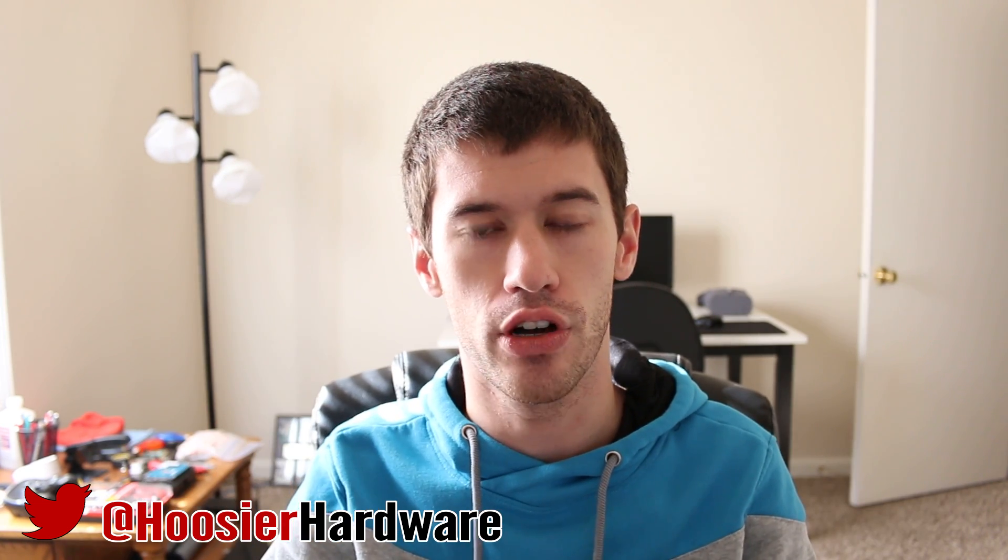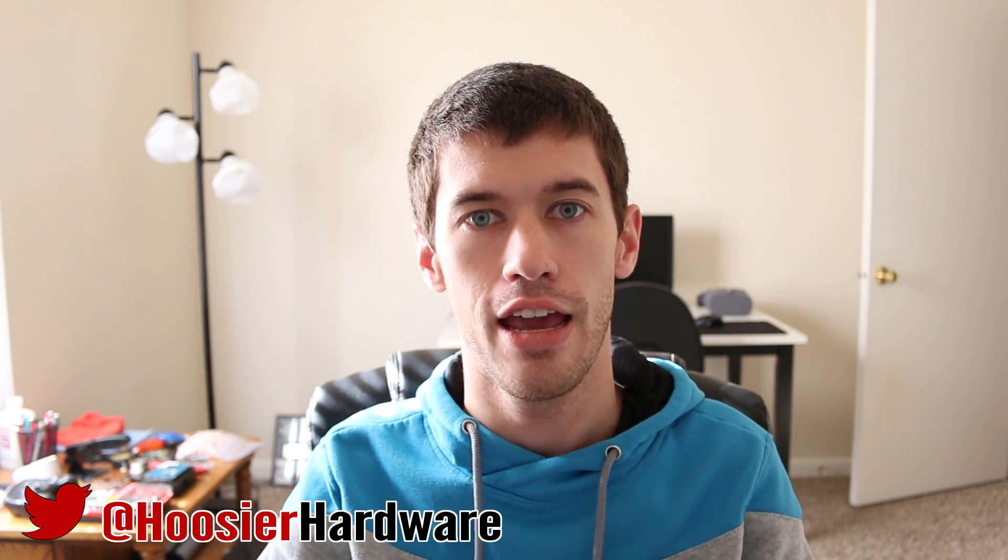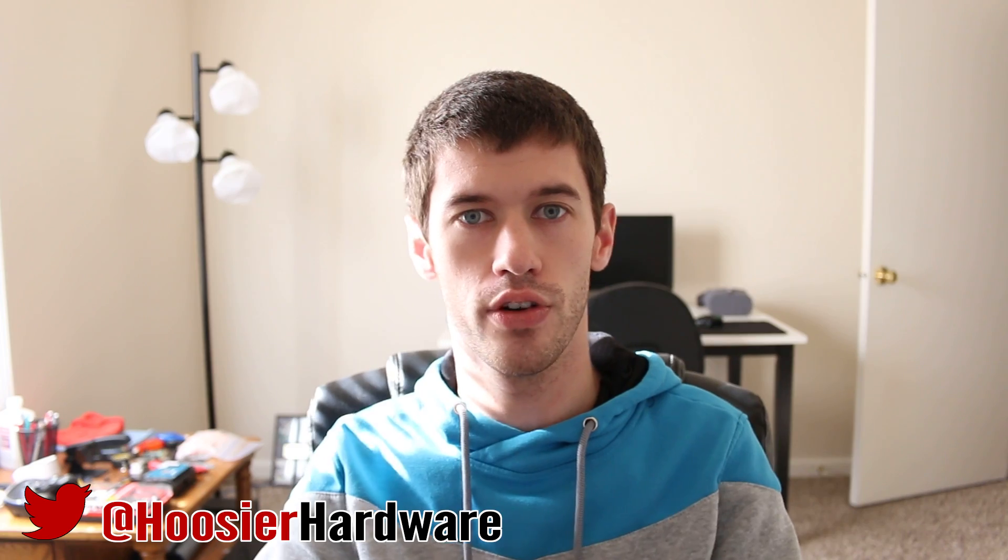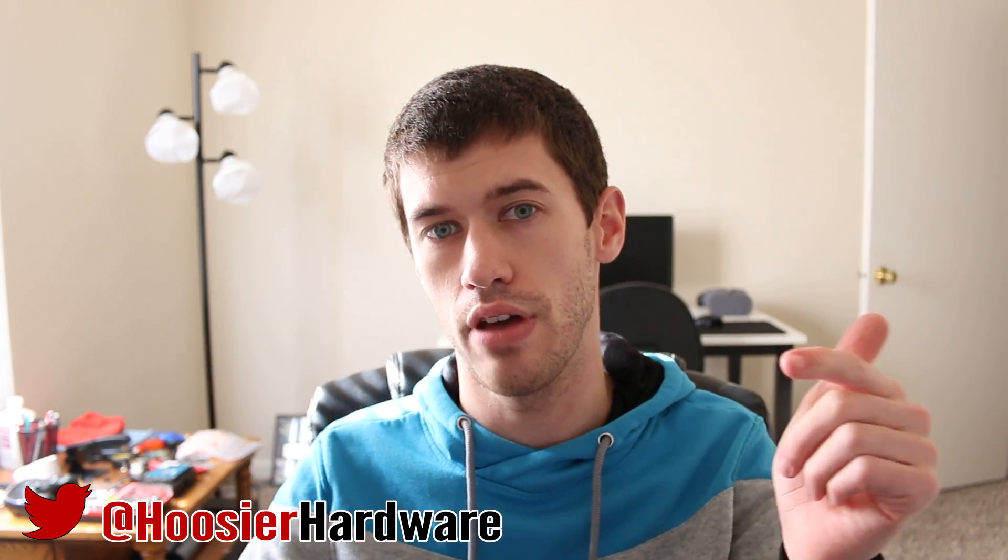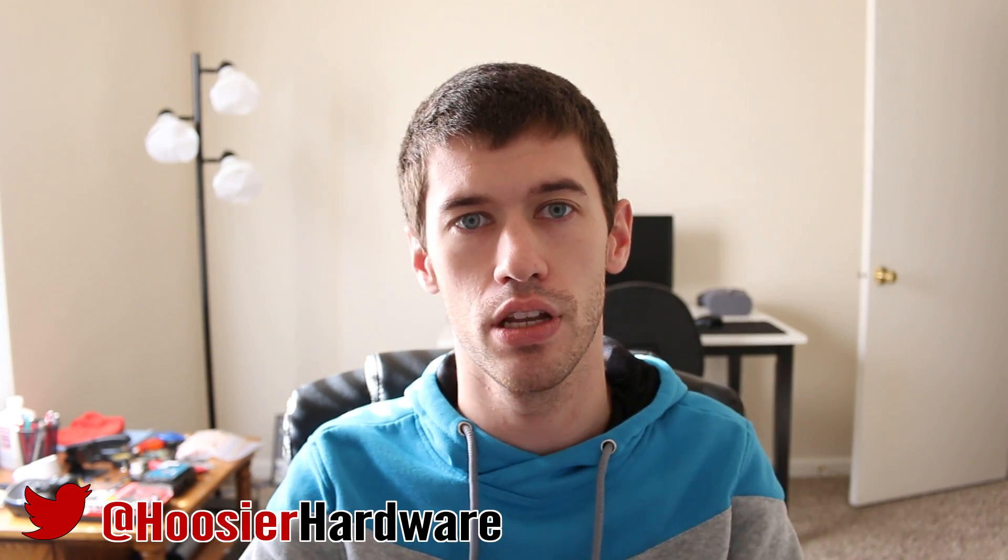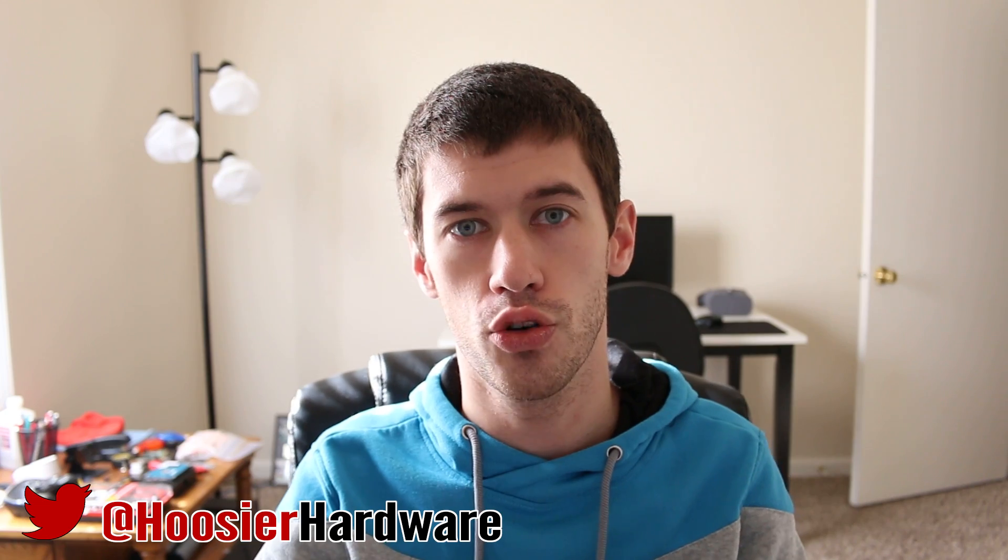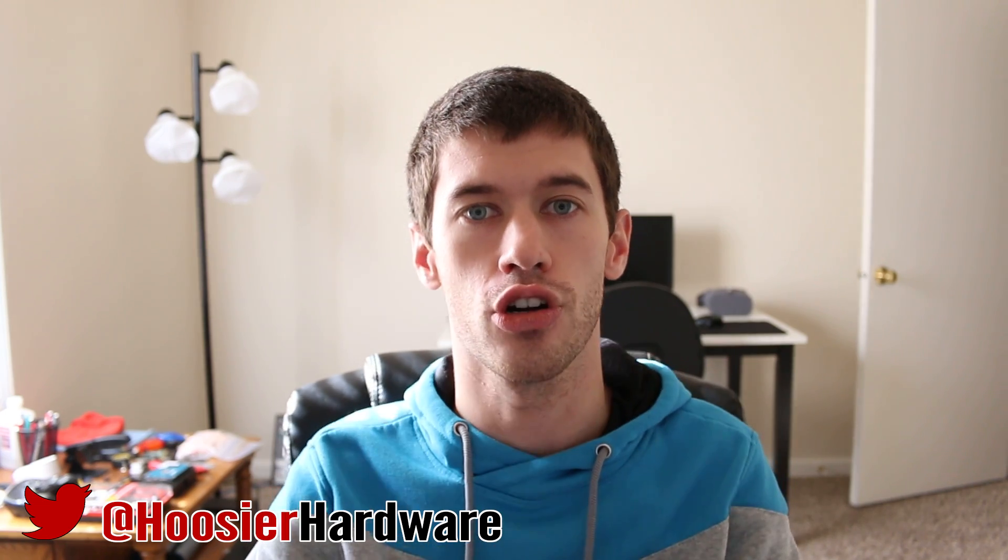If you like this type of video and you want to see more of this type, give me a like down below. Also that share button down below helps me out a lot. You can follow me on Twitter at Hoosier Hardware. I'm Shane, I'll see you in the next video.